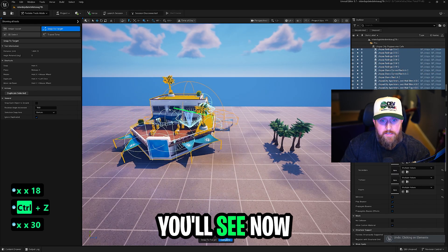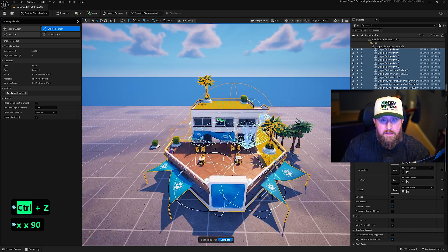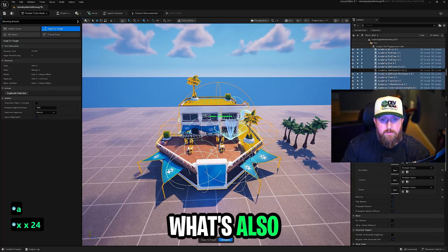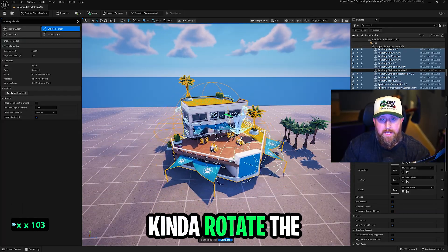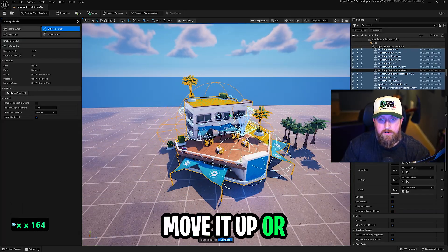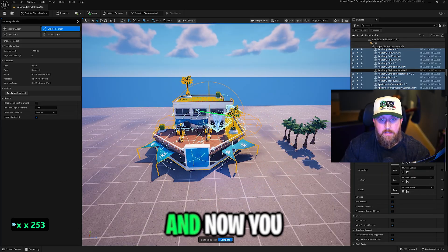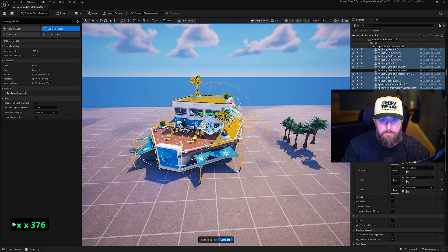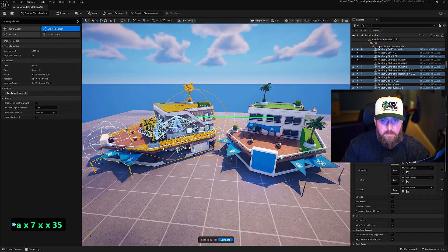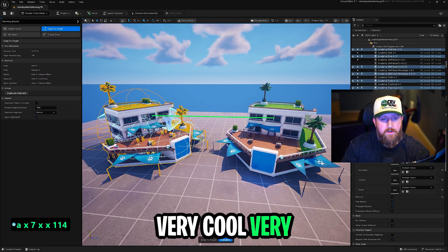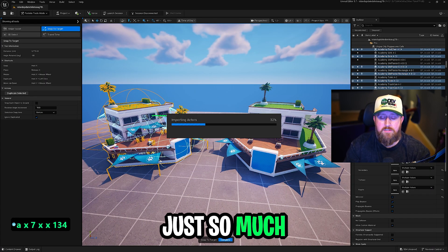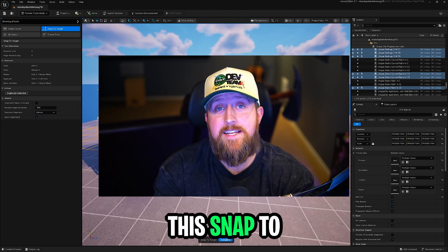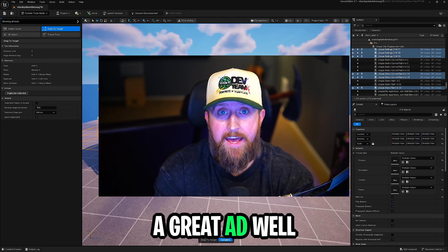it's seamless. It works perfect. What's also cool is you can rotate the building and move it up or down or left to right. And now you can place multiple buildings. Very cool. Very quick. Makes our workflow just so much faster. This snap to target tool was a great addition.